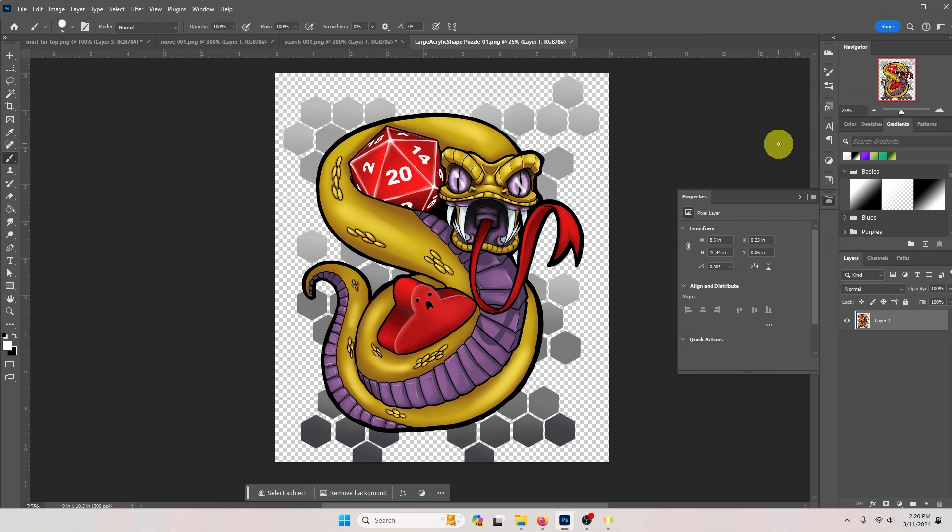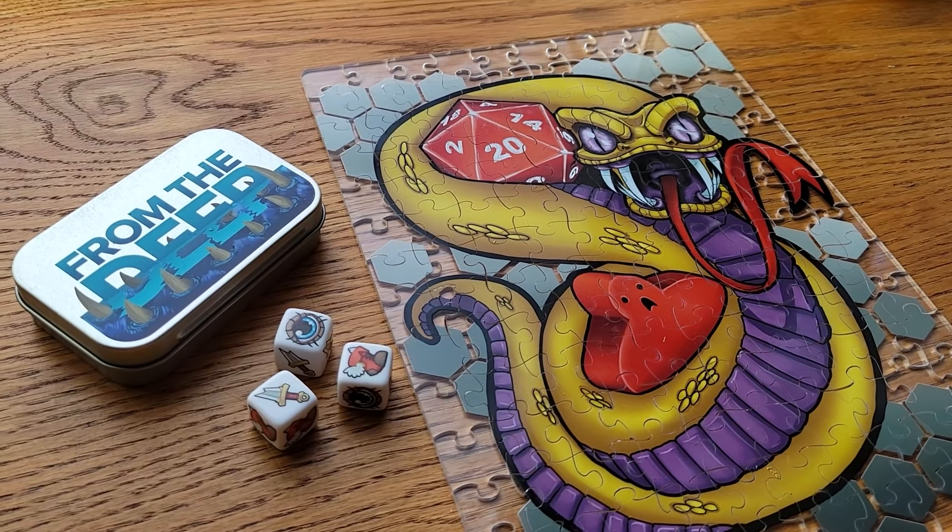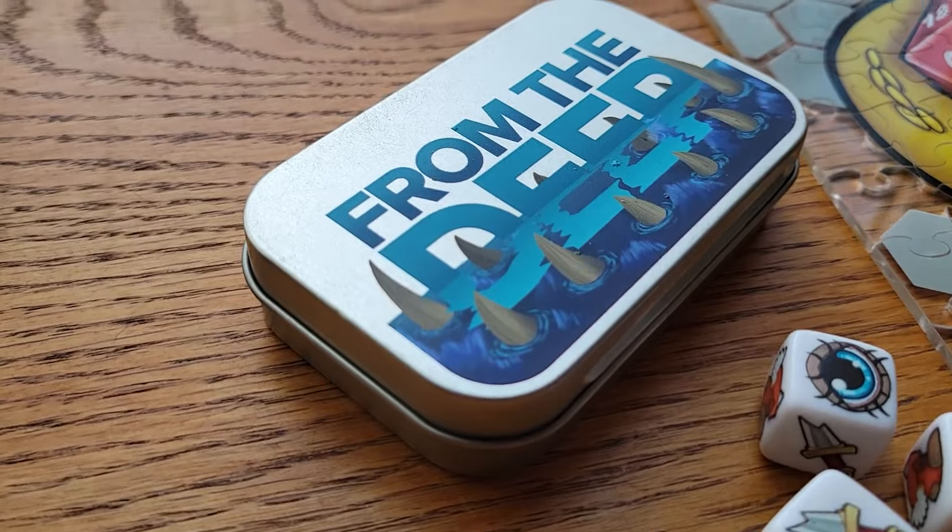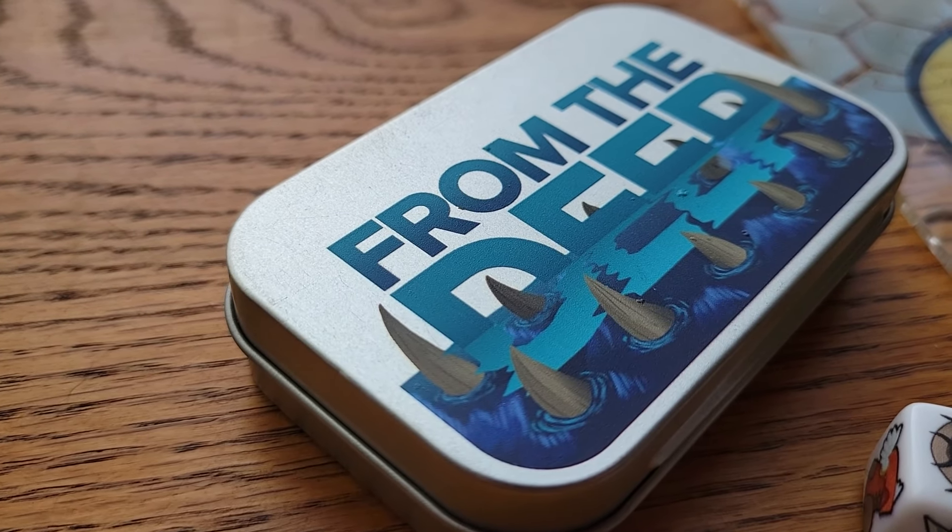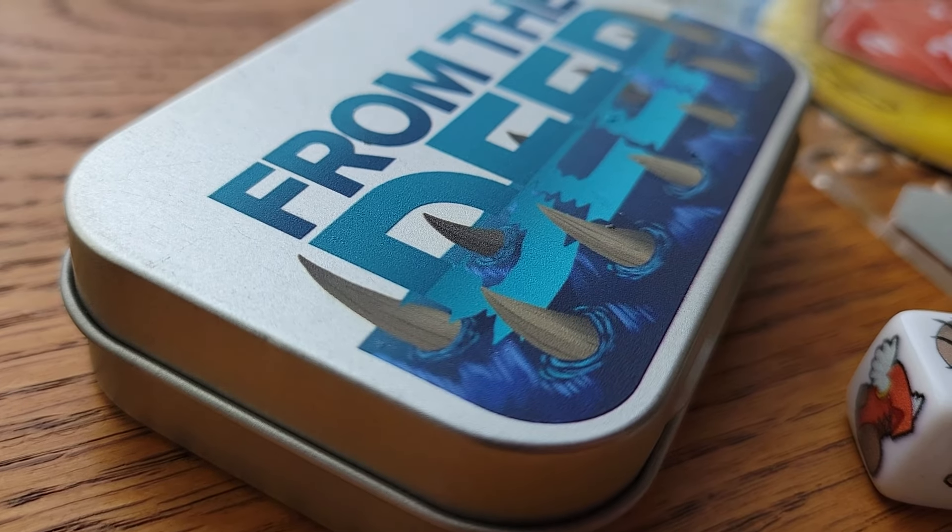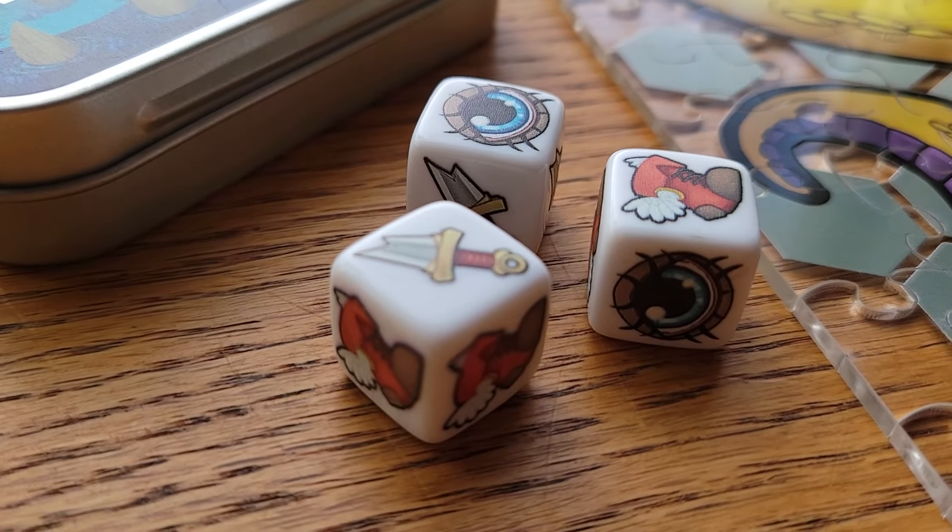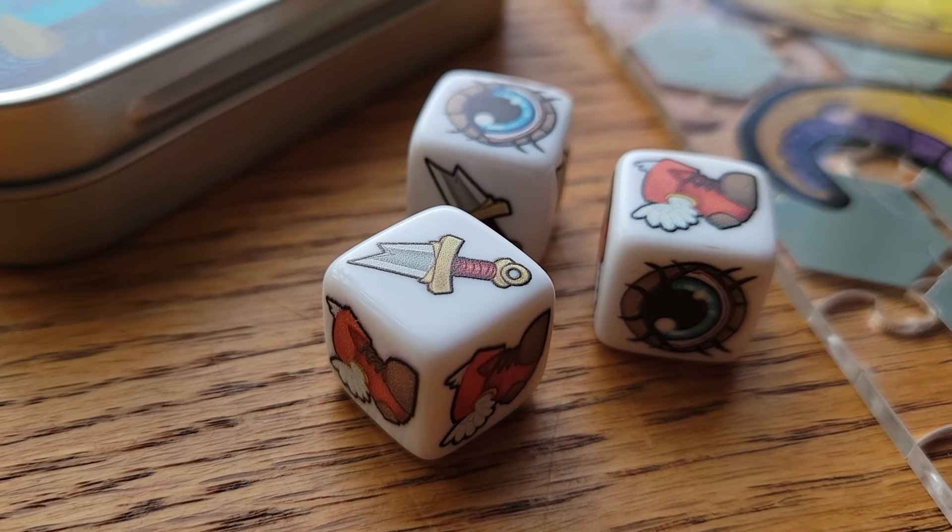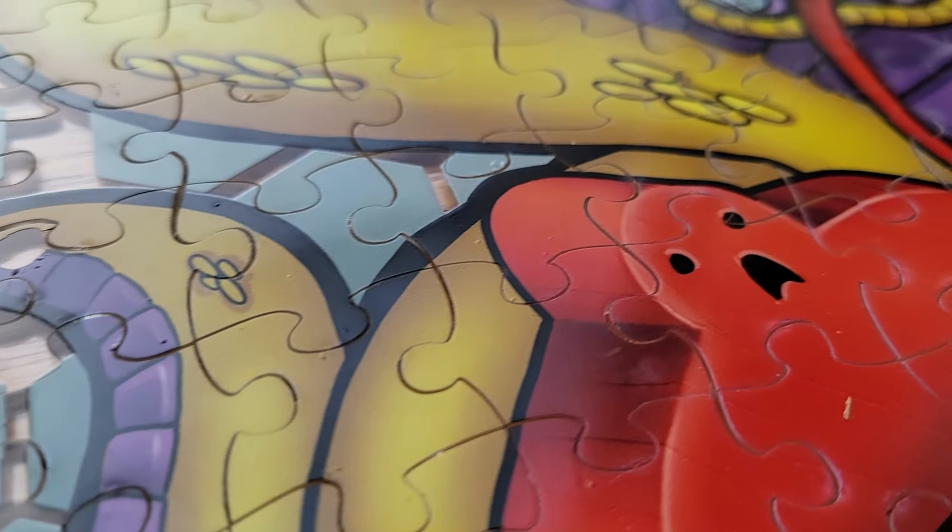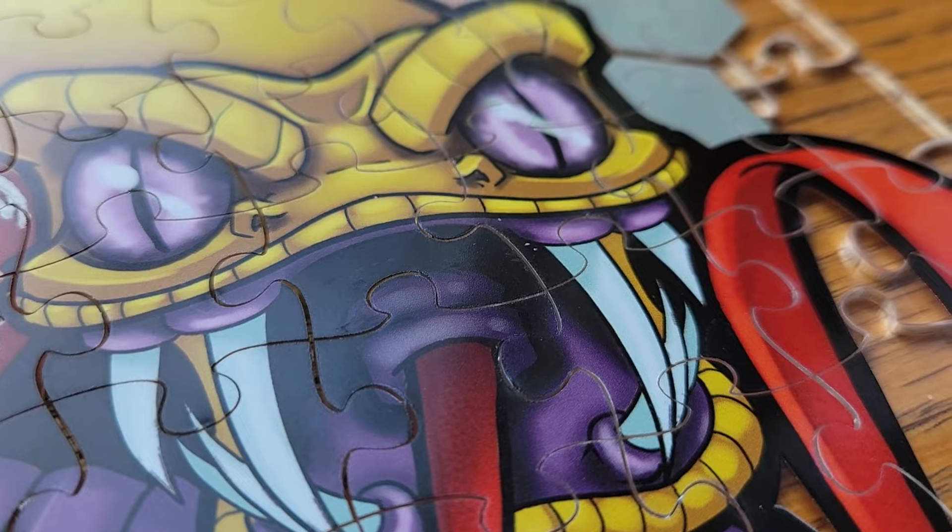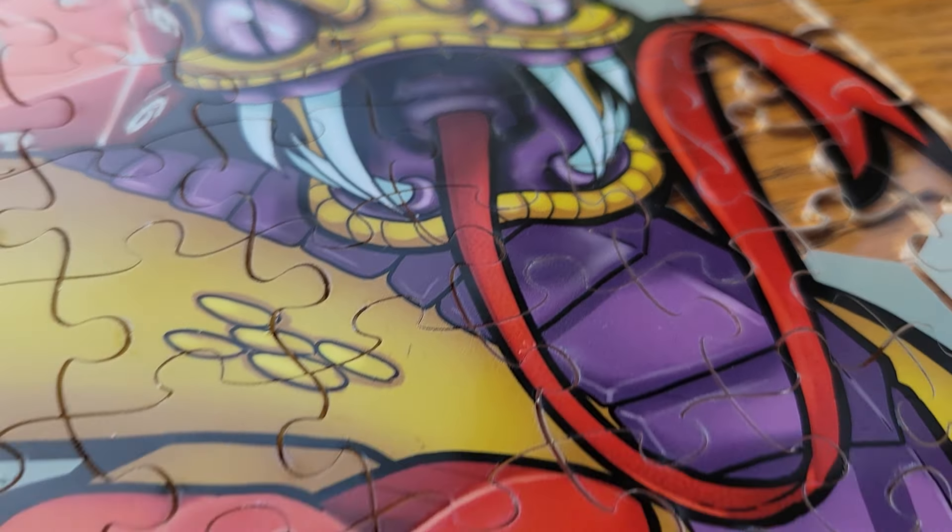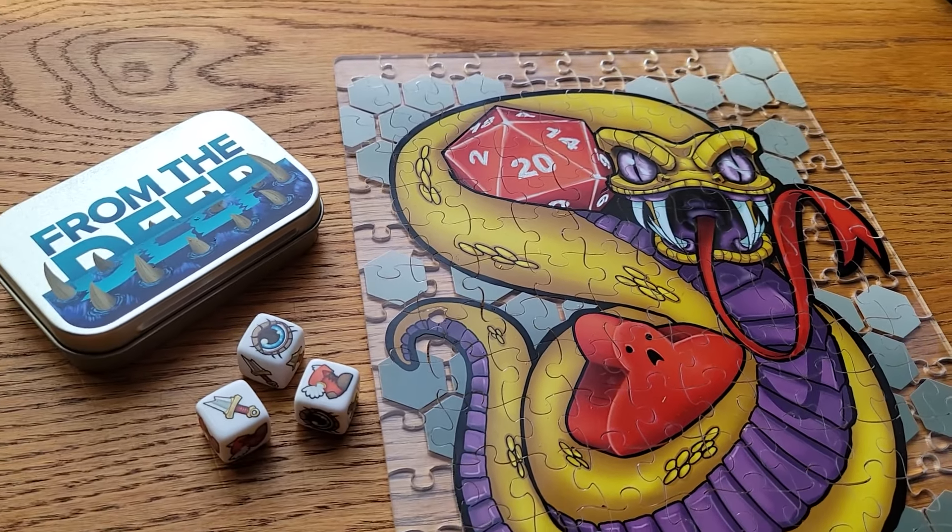Here's what these components look like when printed. You can see the metallic of the mint tin through those areas of transparency we left previously. For the dice the entire image is printed leaving only the outside color of the dice visible. For the puzzle you can see the areas of transparency throughout and where we wanted white there is white.